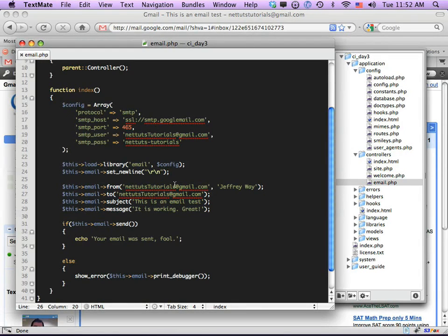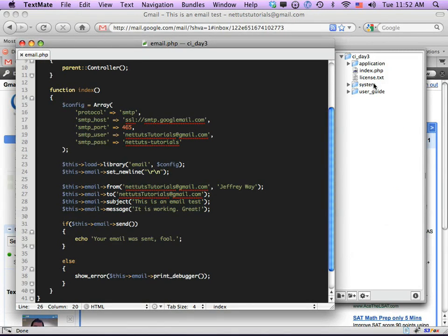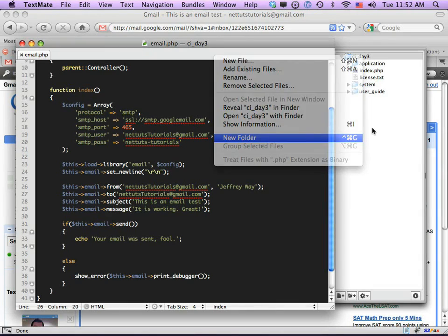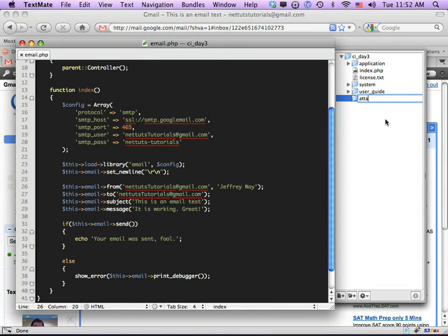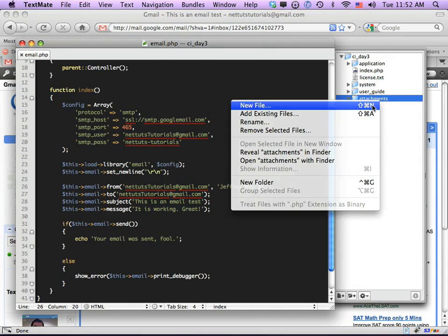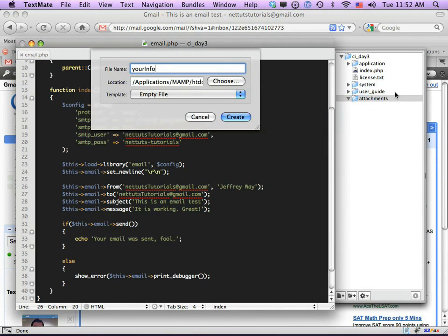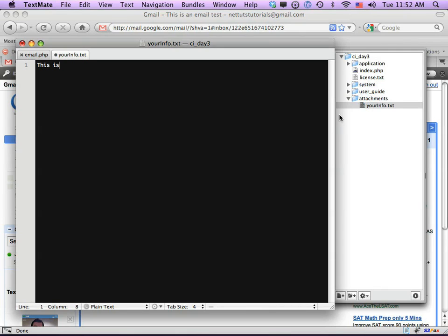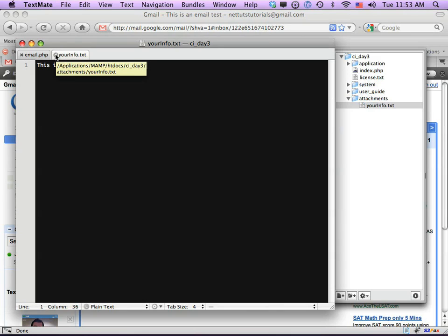Now I want to show you how to send a file attachment. Let's say a user signs up for a membership plan and you want to send them a text file with account information. Within our root folder, I'm going to create an arbitrary folder called 'attachments', and inside it create a new file called 'your_info.txt' with the content 'This is where secret info goes'.